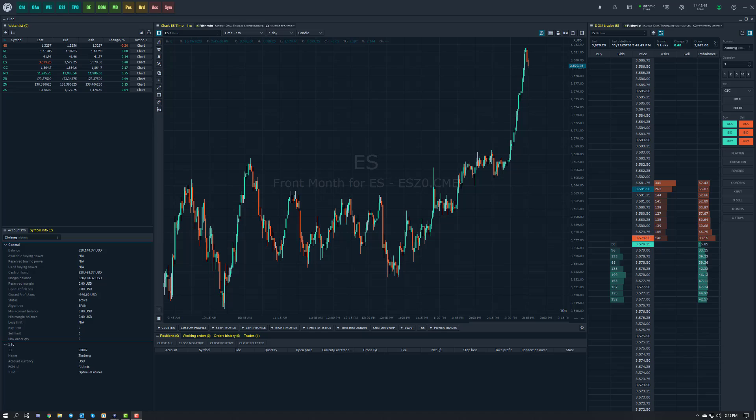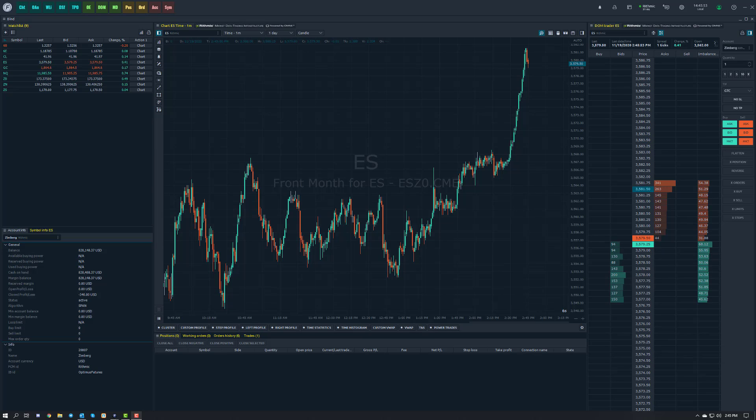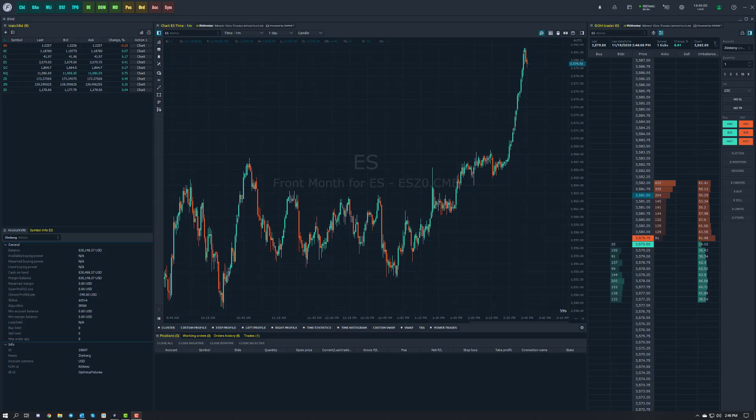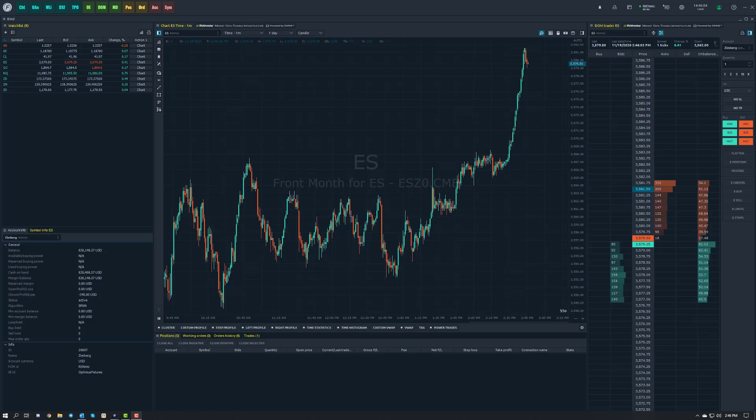Hey traders, Jake from Optimus Futures here bringing you another tutorial. In this video I wanted to cover a highly requested feature that's been asked for quite some time and we're finally pleased to introduce it to you all. This is going to be bracket order entry directly from a chart.